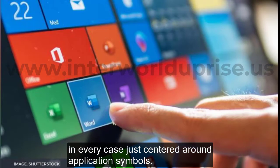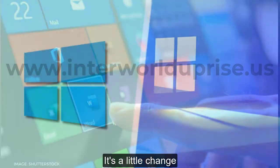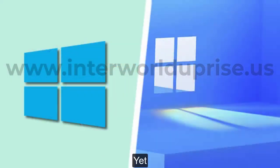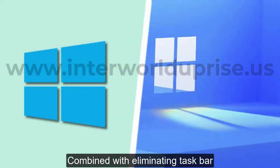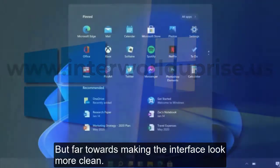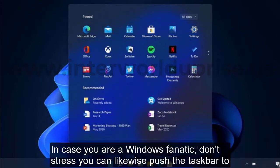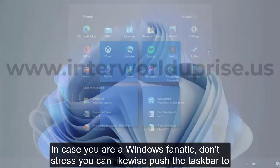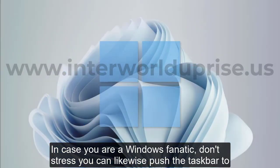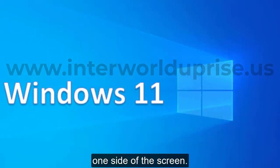The centered look makes everything look a bit more like the Mac OS dock, which was always just centered on application symbols. It's a small change, but combined with removing taskbar names, it goes far towards making the interface look more clean.